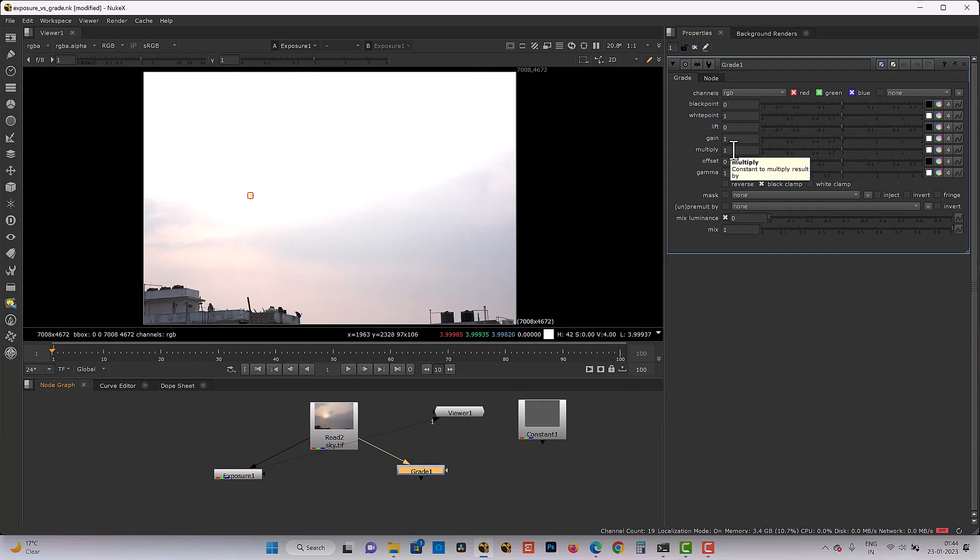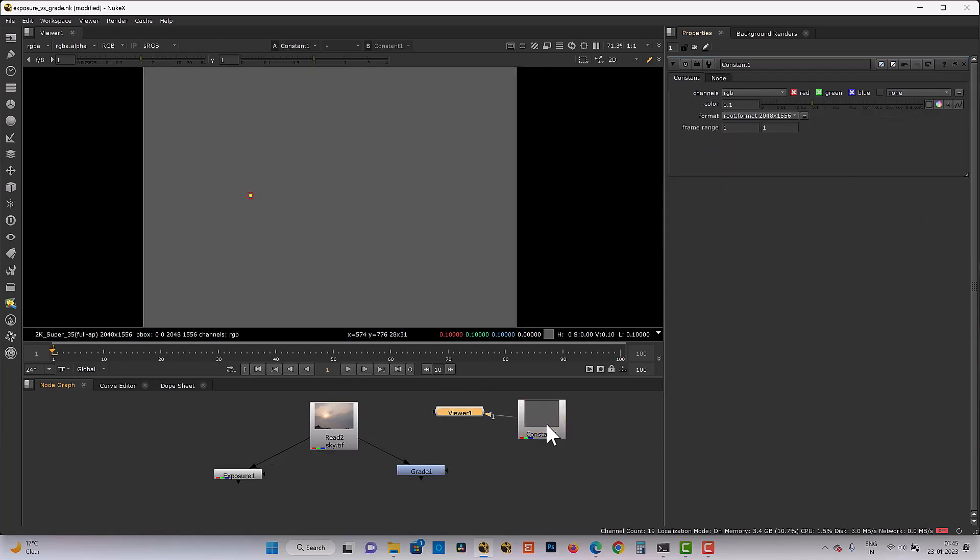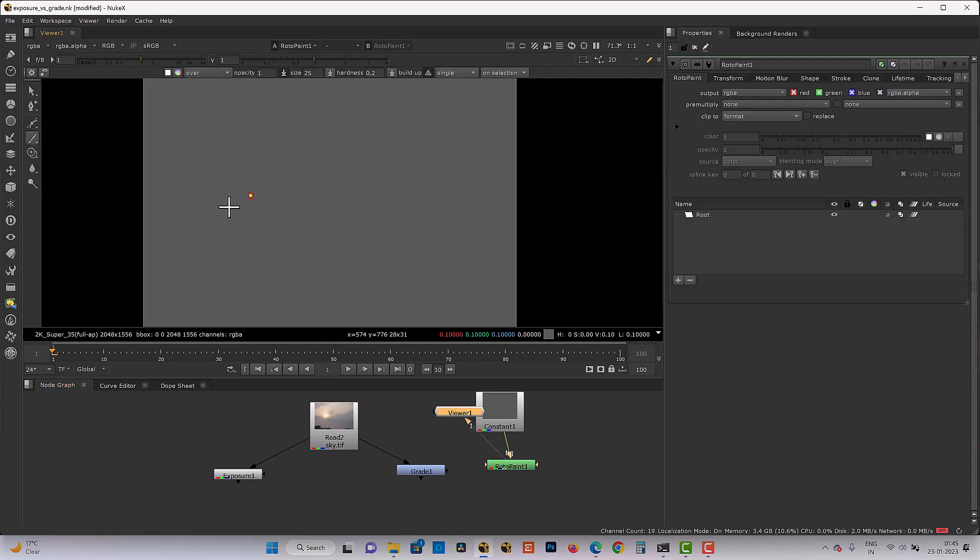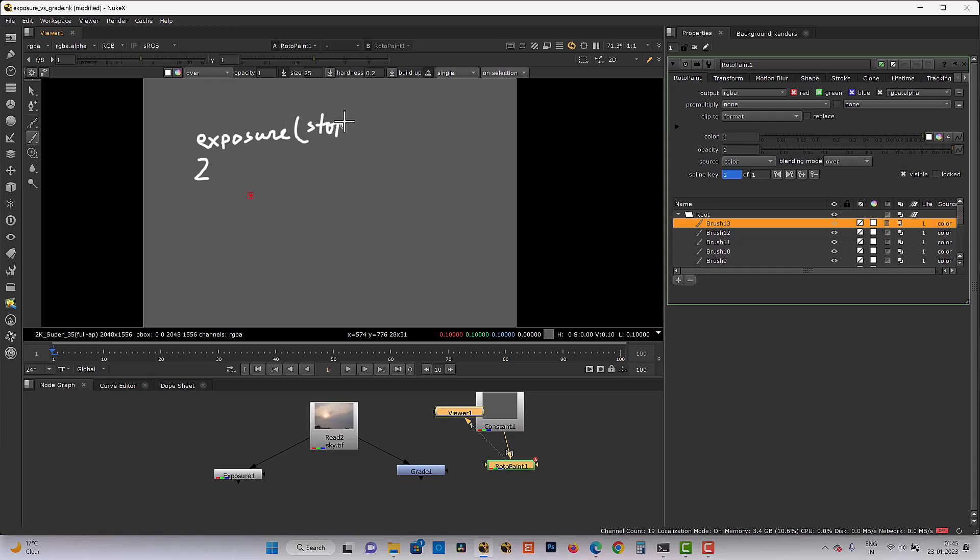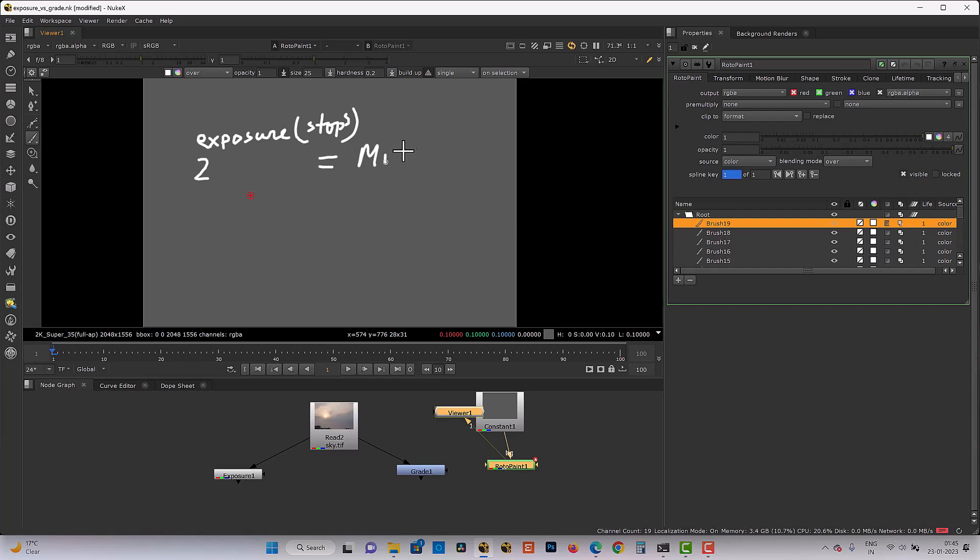But our grade multiplication is simple multiplication. So how can we achieve the same exposure value with the grade node? So we have to establish some formula.